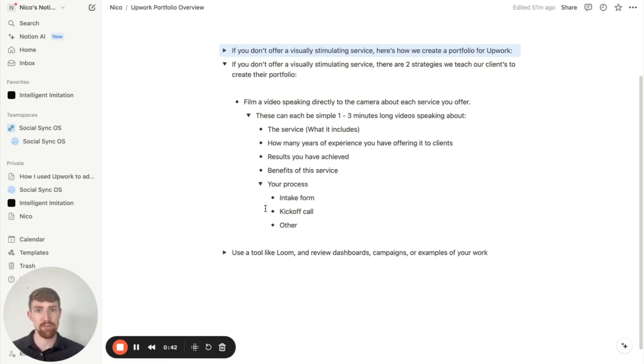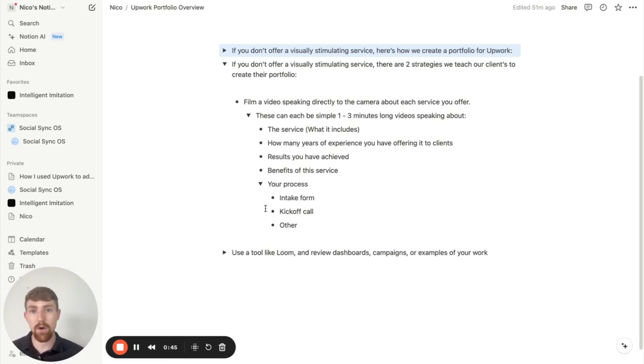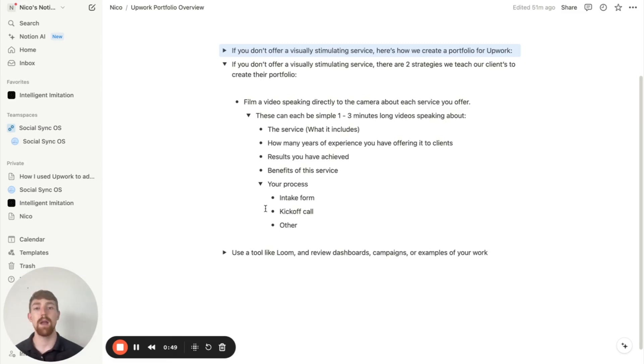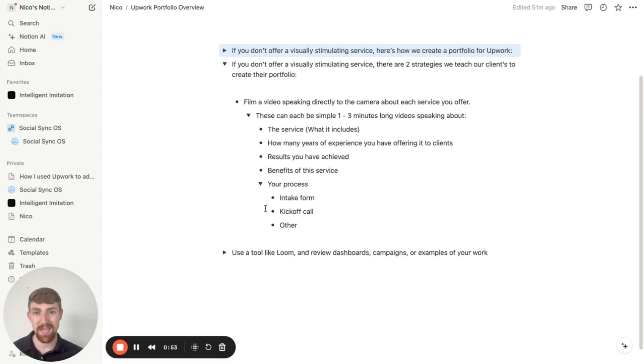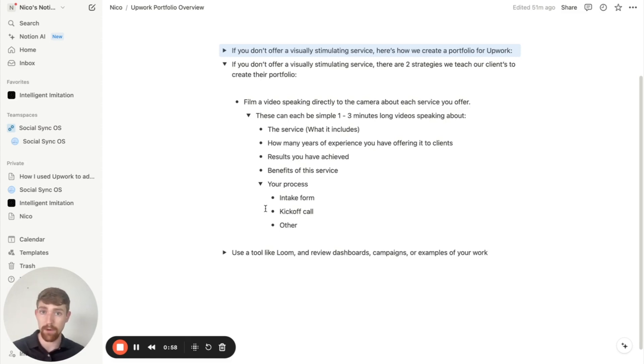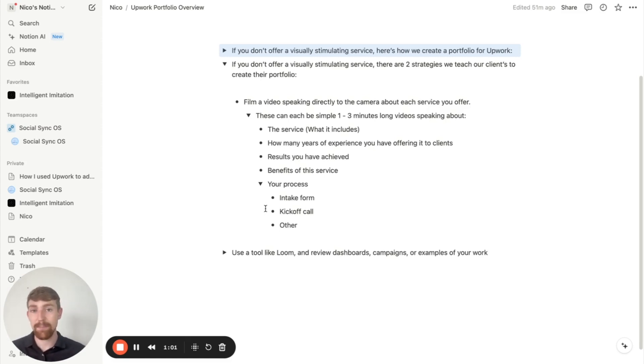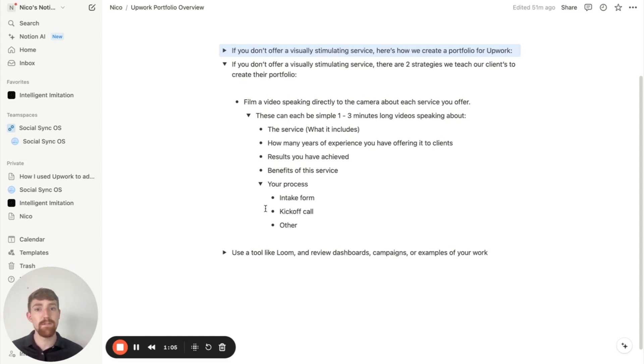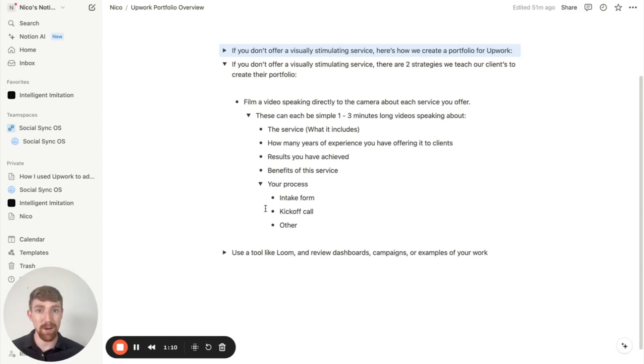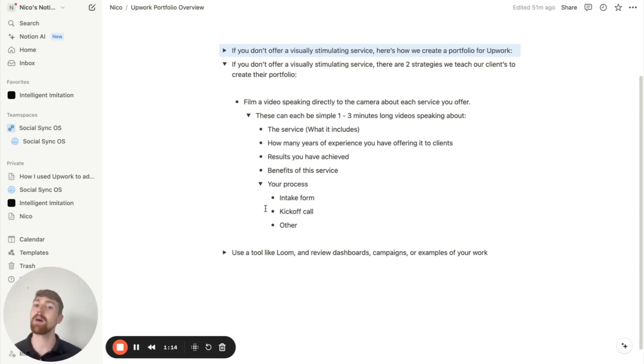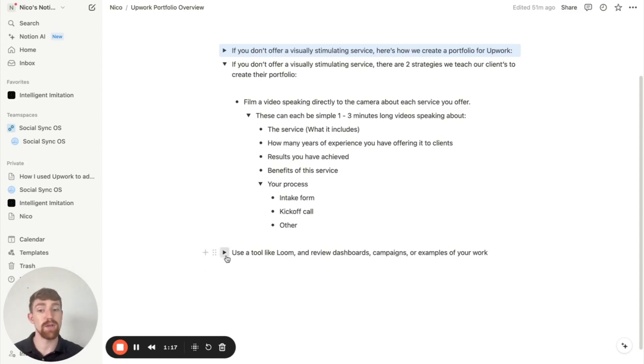You can even talk about your process. You know, if you like to start with a kickoff call, with an intake form, with another thing, both of them. And overall, these can be simple one to three minute videos speaking about each service you offer. You should film a video, a separate video for each service you offer. And then you can put each video as a separate section into your portfolio on Upwork. And so that's going to be the first way that you can overcome not having a very visually stimulating service on Upwork and still having an awesome portfolio section that builds up a lot of trust with prospects.